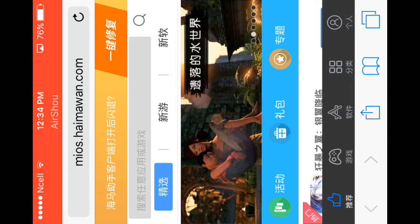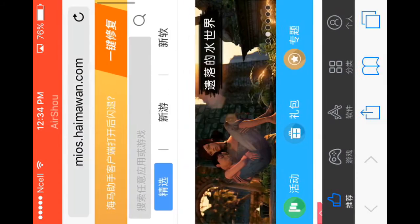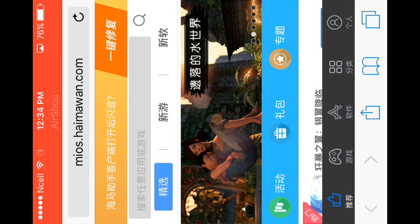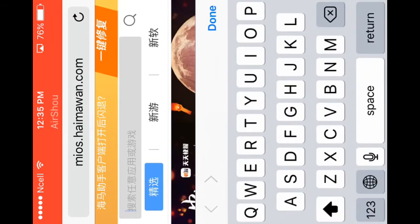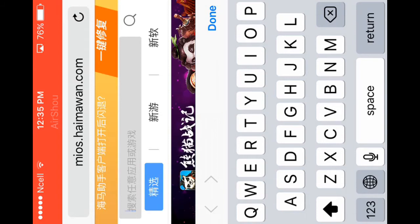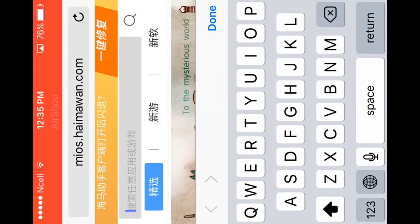When you open this app, you will see this page. This is the search bar in which you search for the app you want to download. For example, I will download Minecraft.